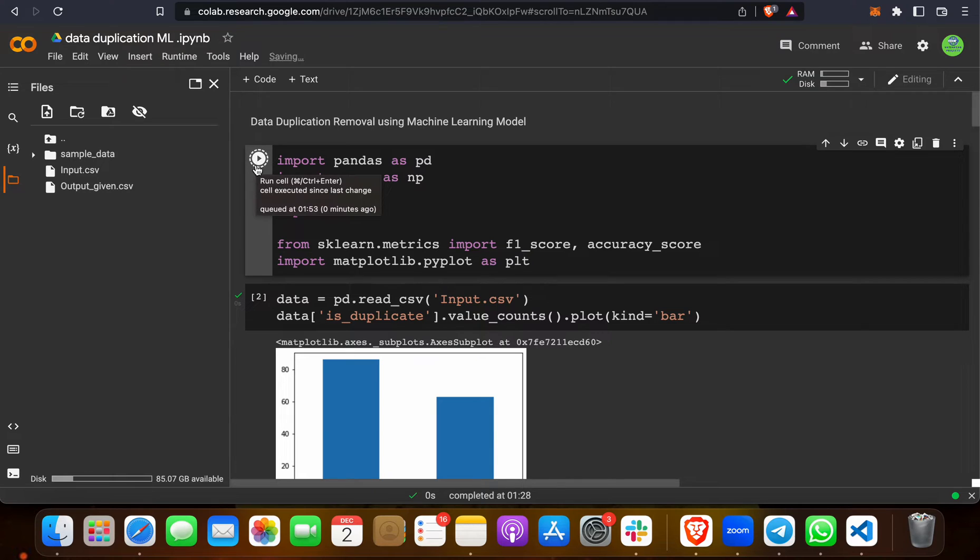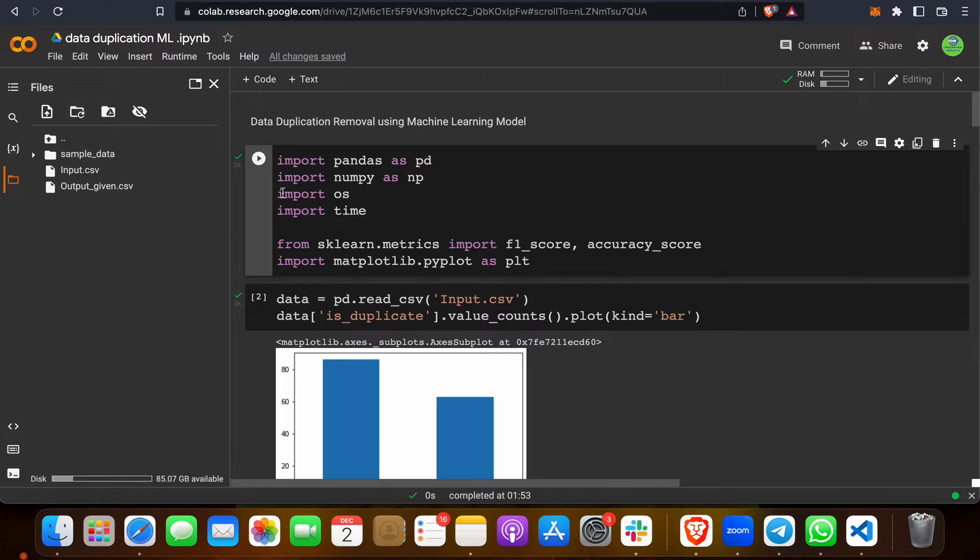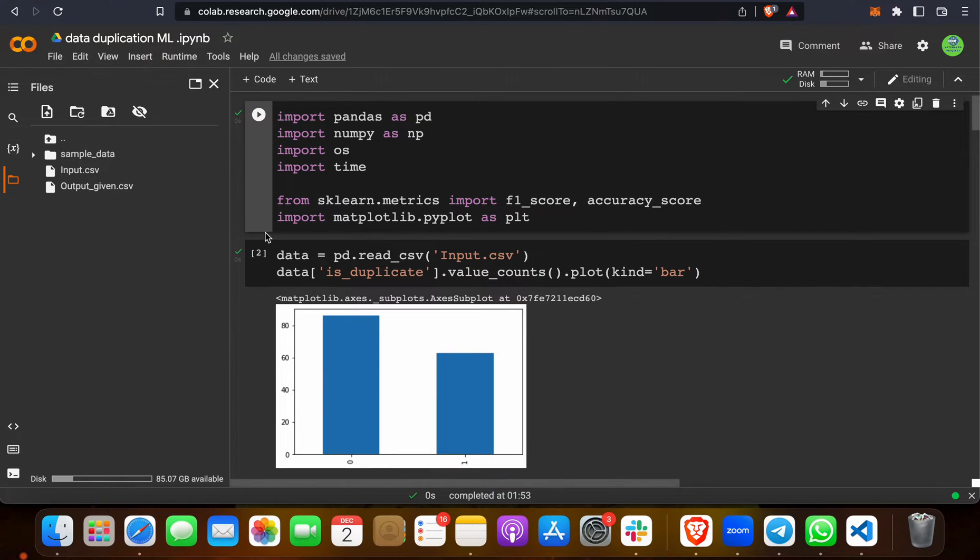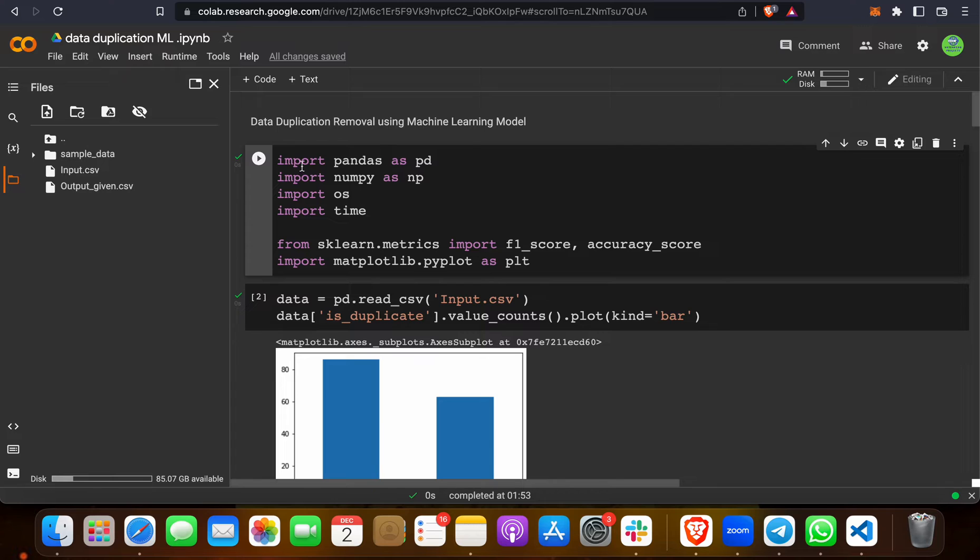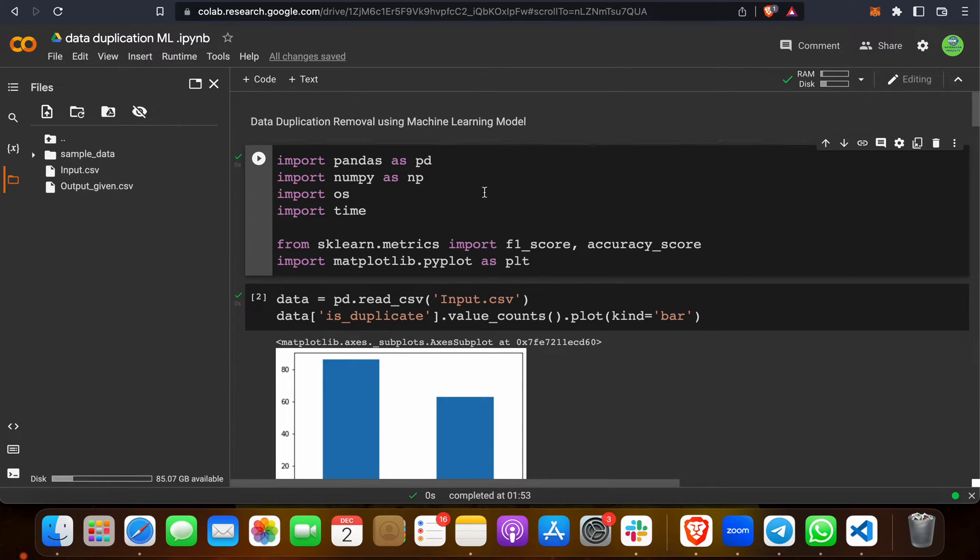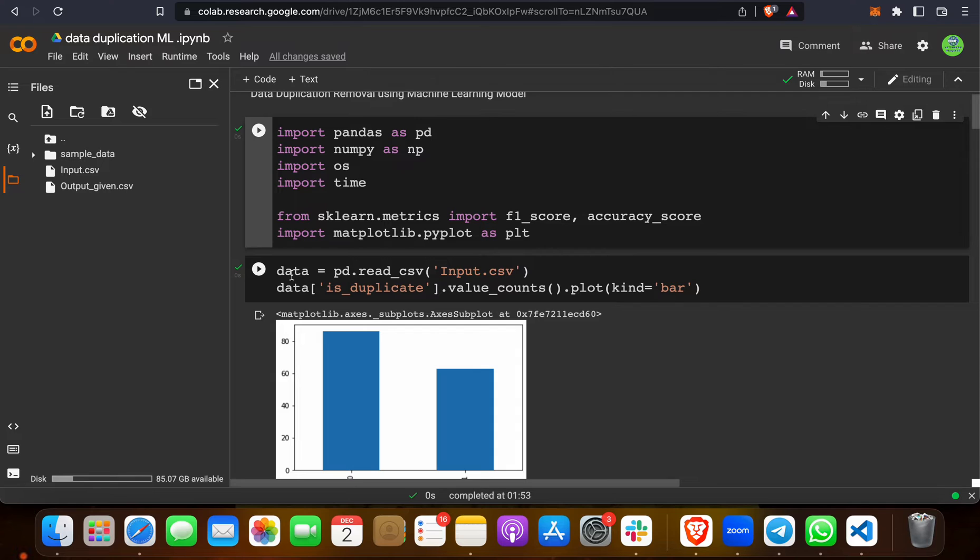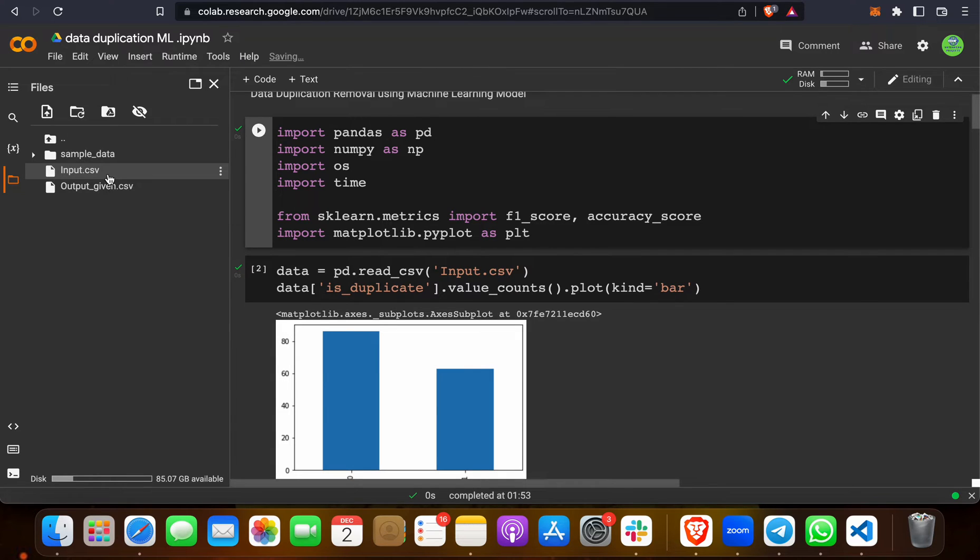This is the first block of code. We will click here and it will run successfully in less than one or two seconds. Same as that, we have to run every other block. If you see what we have done here: import pandas as pd, numpy as np, os, time. These are scikit-learn libraries which we use for data science or machine learning. In the second block we are taking the input, which is input.csv.